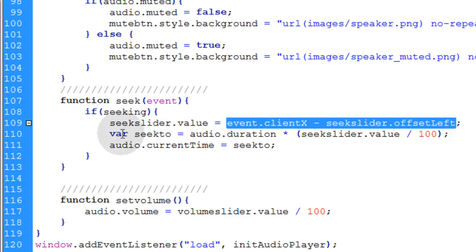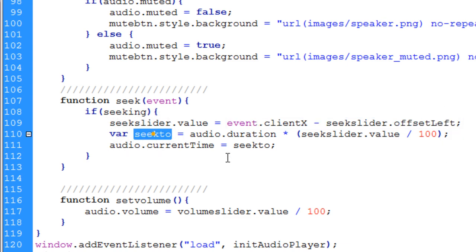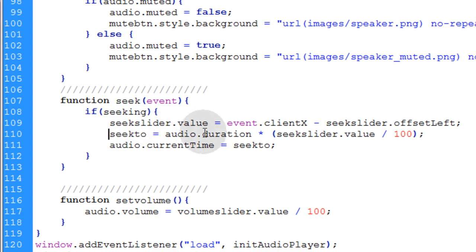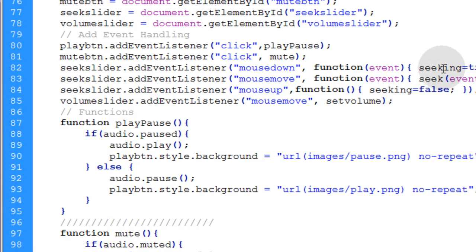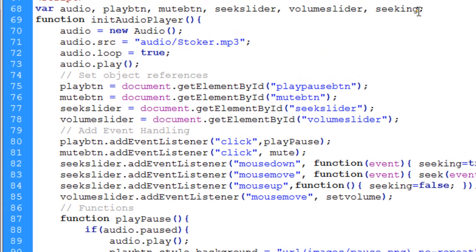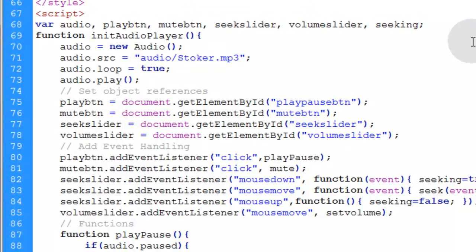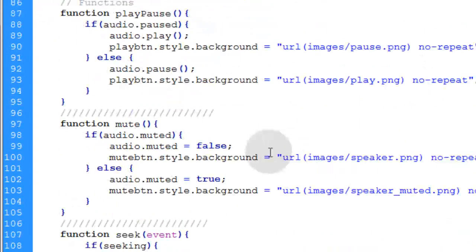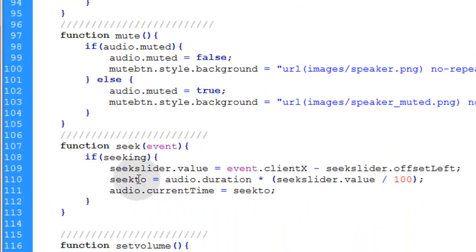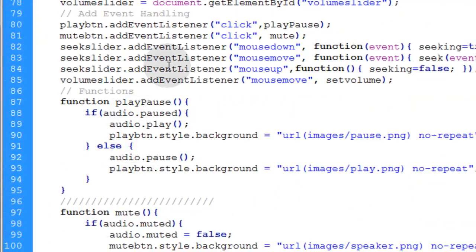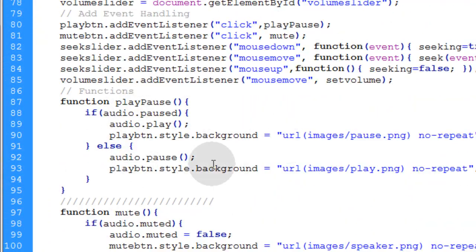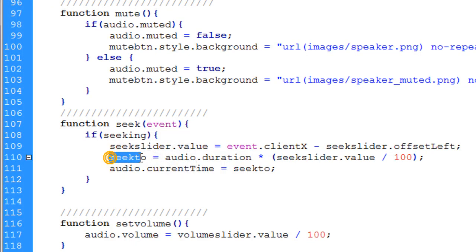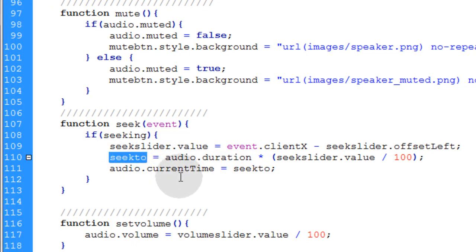Then we create a variable called seekTo, which this could be, actually since we don't want to assign any variables in our functions, let's remove that var. Let's take this seekTo and let's also make this one of the variables that we initialized for our program. That way we don't need any var or nothing. We won't be creating any vars within our functions. We're just going to be changing a variable.